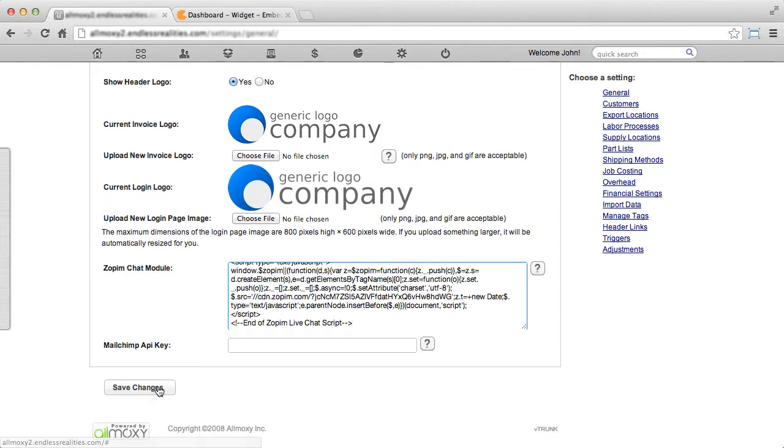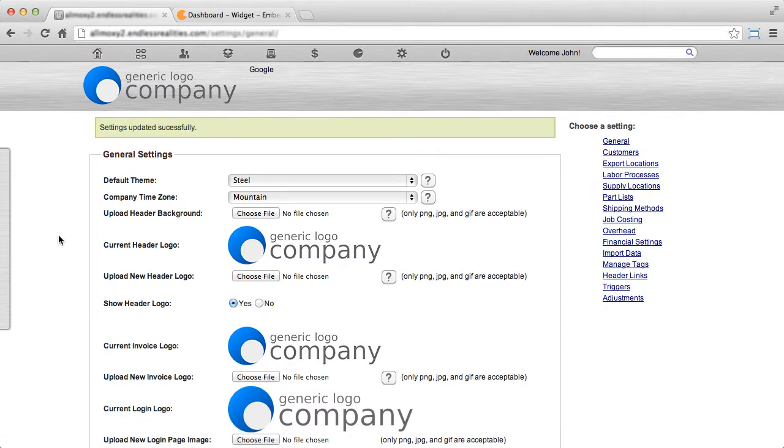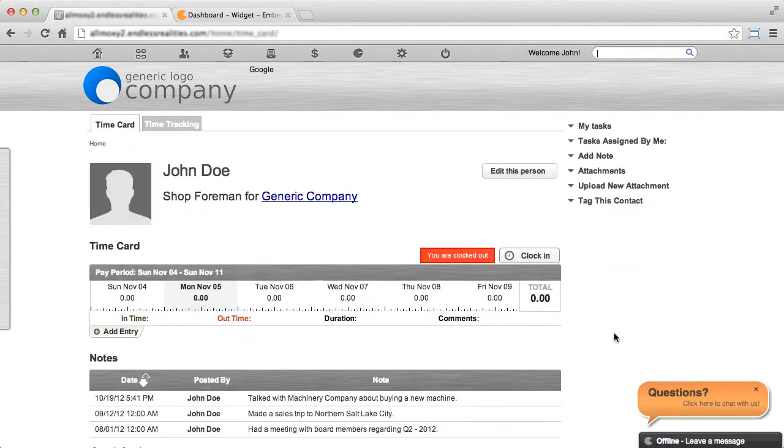Once you're done with that, click save changes. In a few seconds, you'll see the Zopim chat module appear on the bottom right corner of your page.